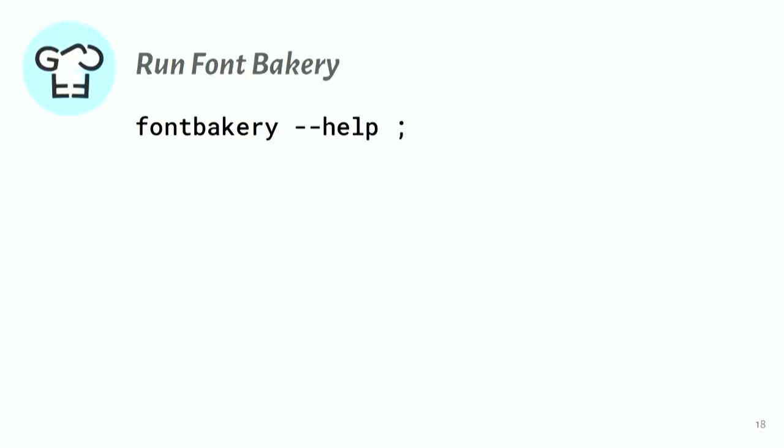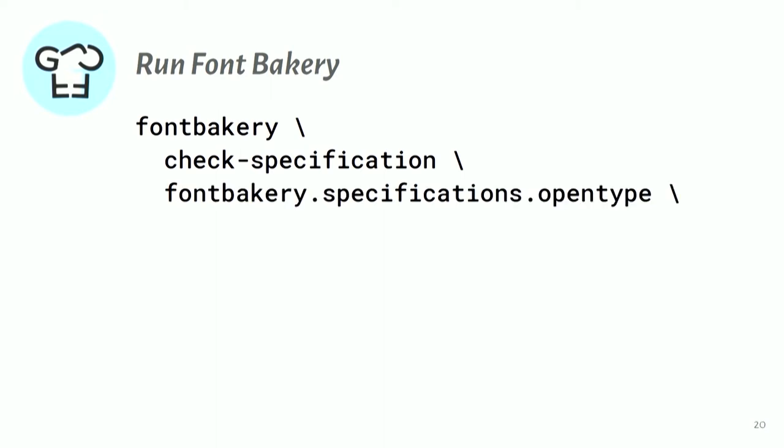But if you want to install the program locally, it's very easy to do. If you have Python installed, you just run pip install fontbakery. And it will all be installed for you. And then in the terminal, you run it. You can run the help command to get some information about how to use it. And there are some kind of subcommands. The main one is check specification. And what we mean by specification is a set of checks, not just one check. And so we have checks for the OpenType specification.